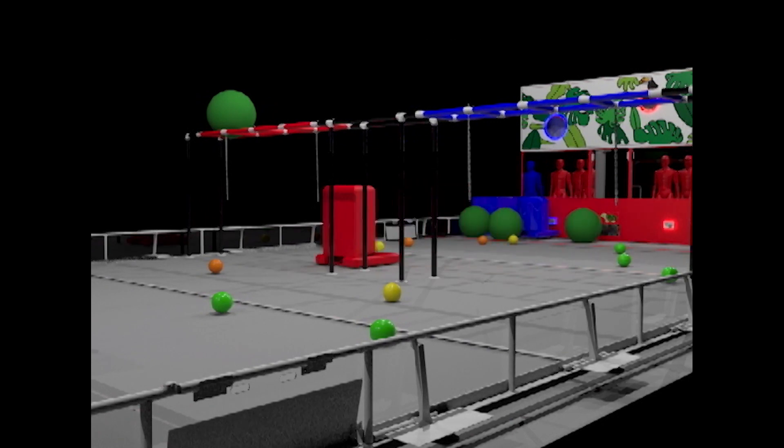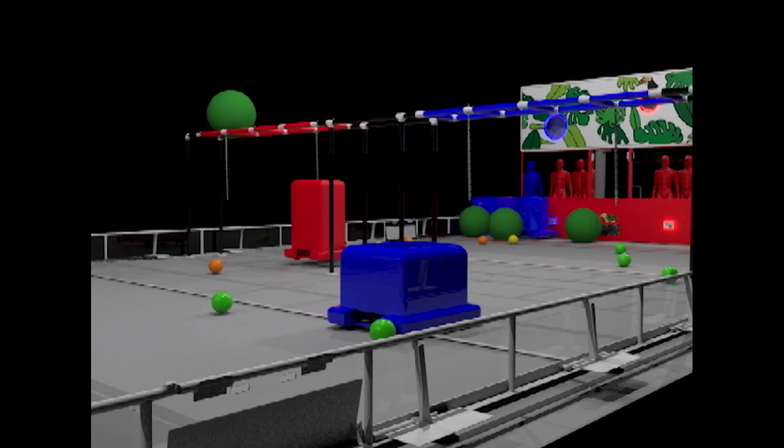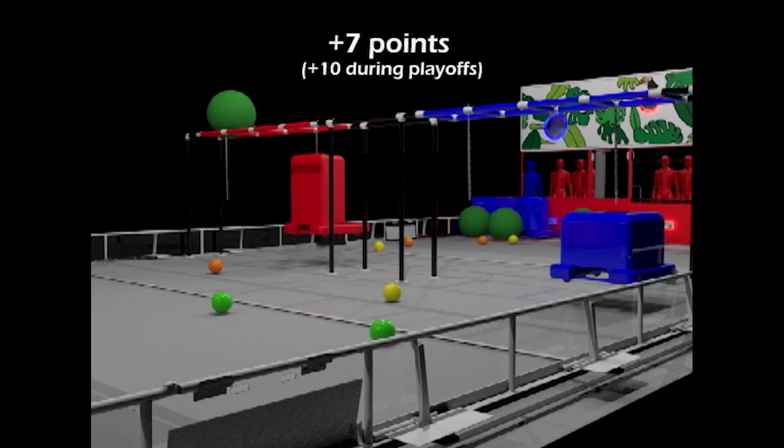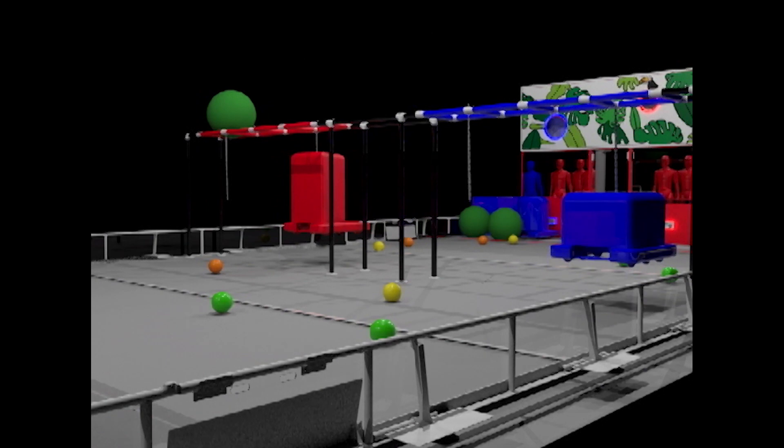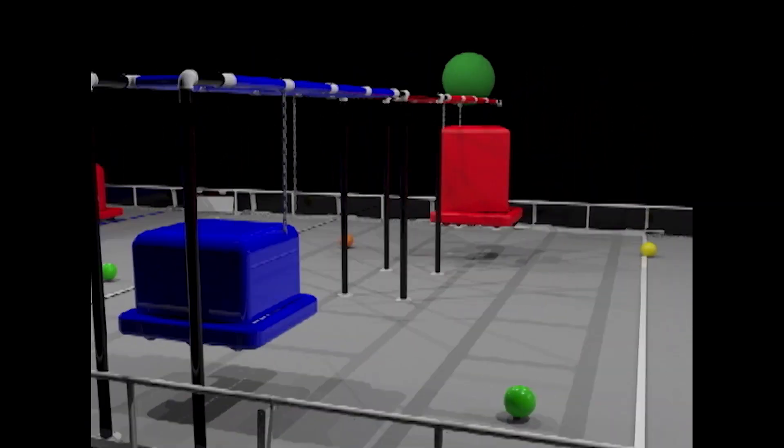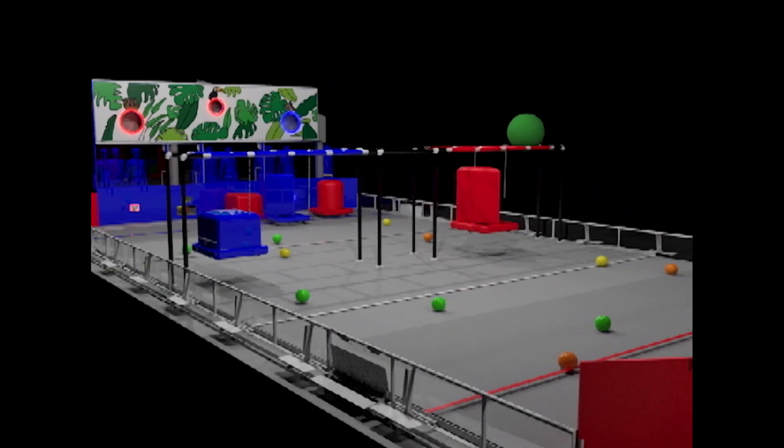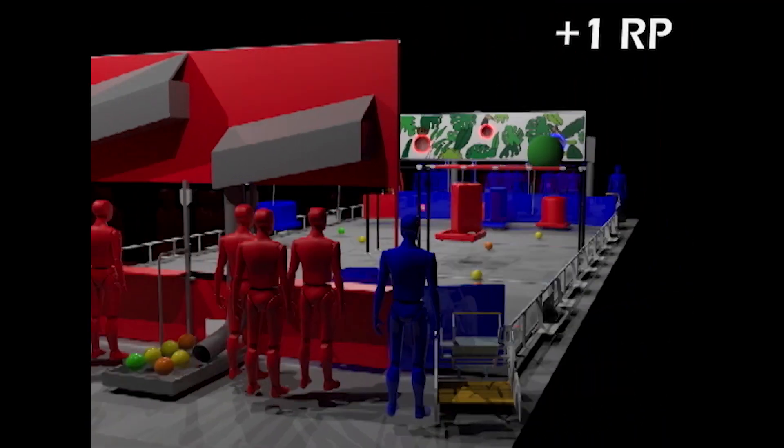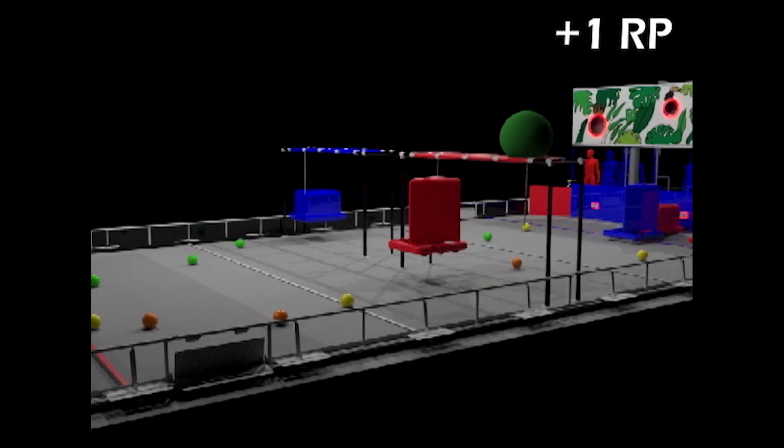Two explorers can choose to climb the vines to receive additional points. If your rainforest explorer scores a total of 20 points during the end game, your alliance will receive one ranking point.